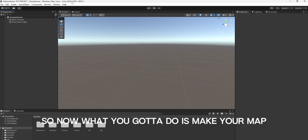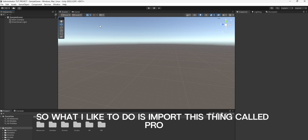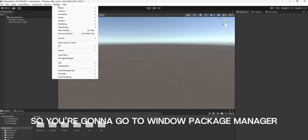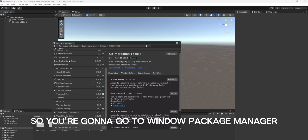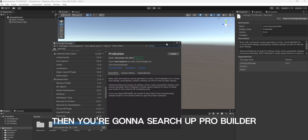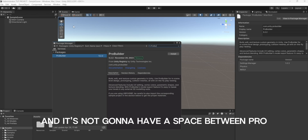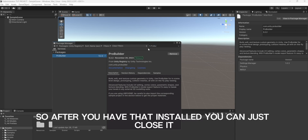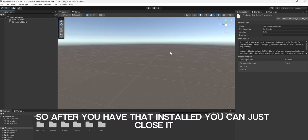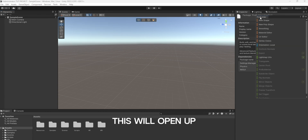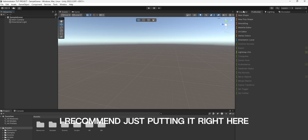So now what you've got to do is make your map. What I like to do is import ProBuilder and build my map with that. So you're going to go to Window, Package Manager, then you're going to go to Unity Registry, then search up ProBuilder — it's not going to have a space between Pro and Builder. Then you're just going to click Install. After you have that installed, you can just close it. Then go to Tools, ProBuilder, ProBuilder Window. I recommend just putting it right here.